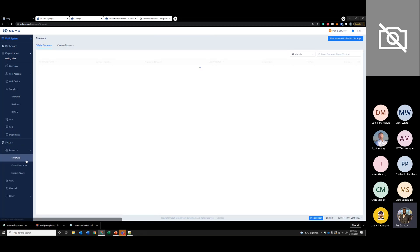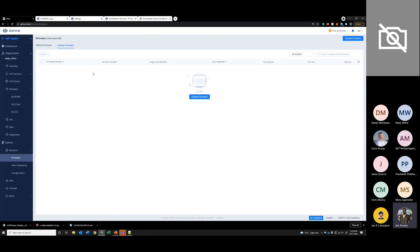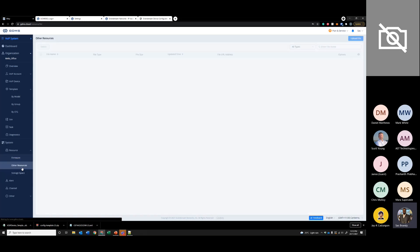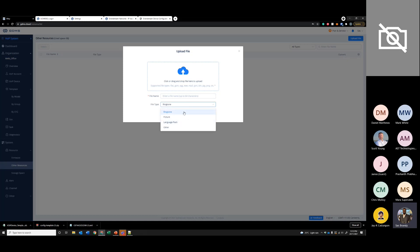Under resources, you can see all the new firmware here, but if you want to upload an older firmware, you have the option to upload a firmware here as well. And under resources you can also upload ringtones, pictures, and language packs. Say if you want to upload a custom ringtone, you can upload the file here.